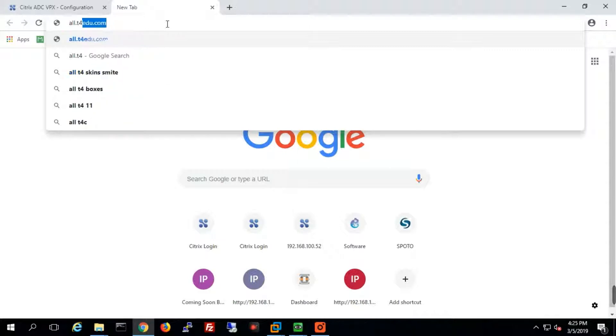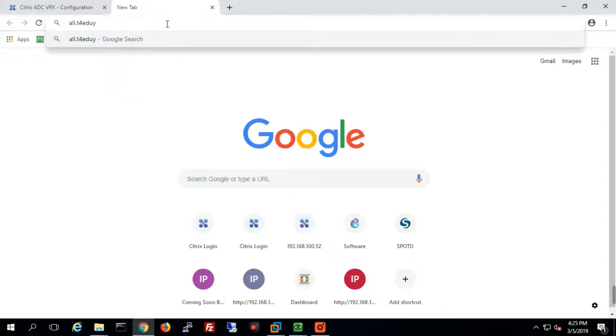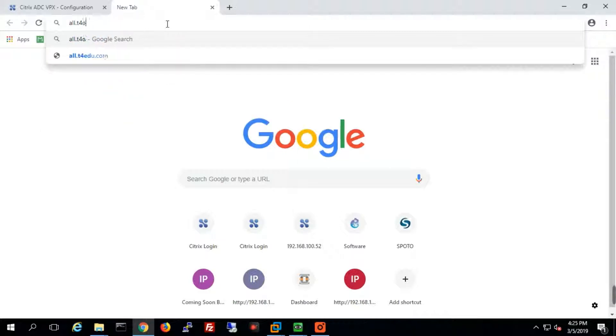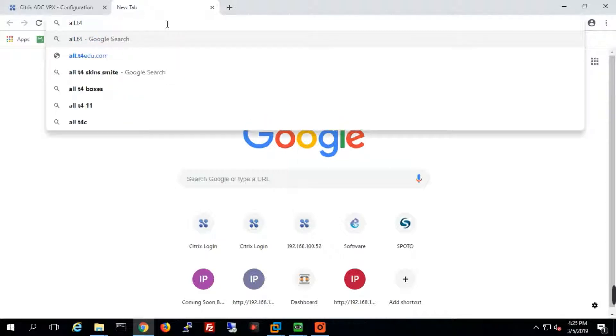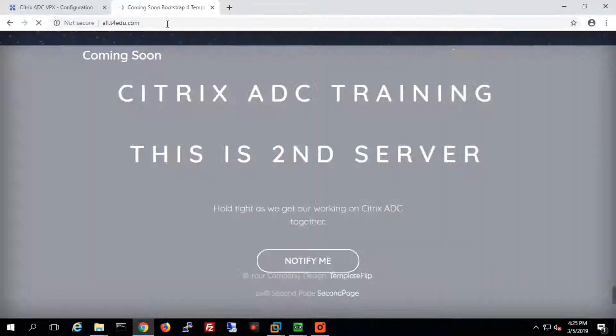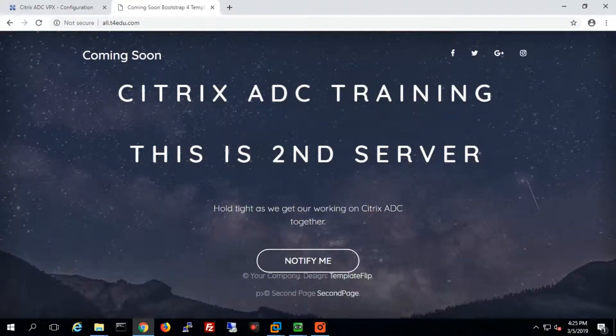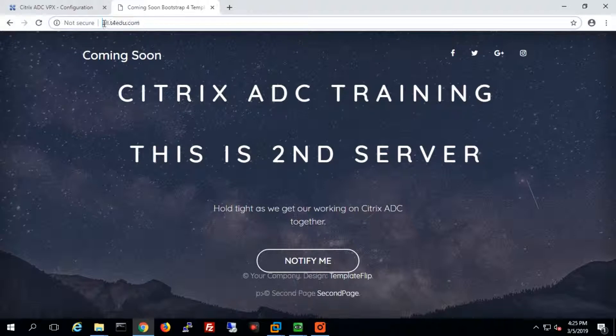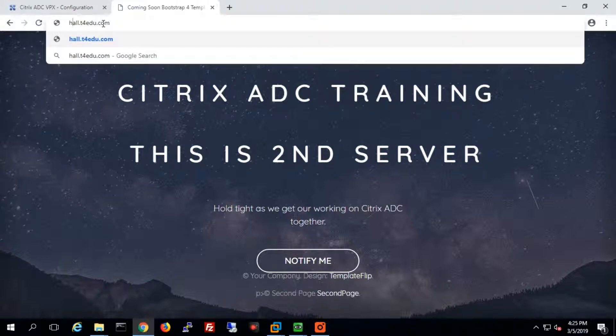We'll see if it's serving over HTTPS or not. You see it's working with HTTP, and we'll just check with HTTPS. Yes, it's working fine.